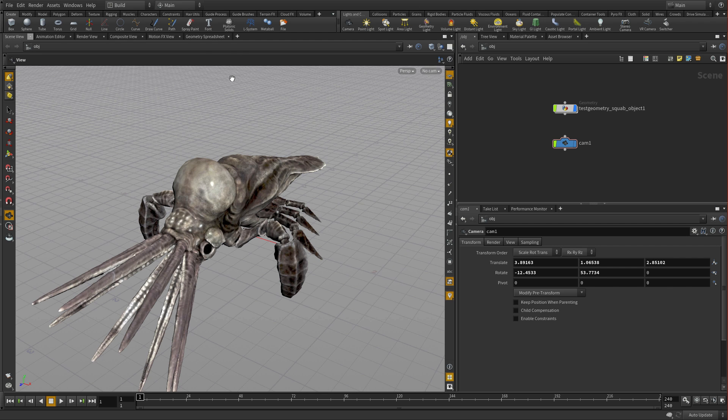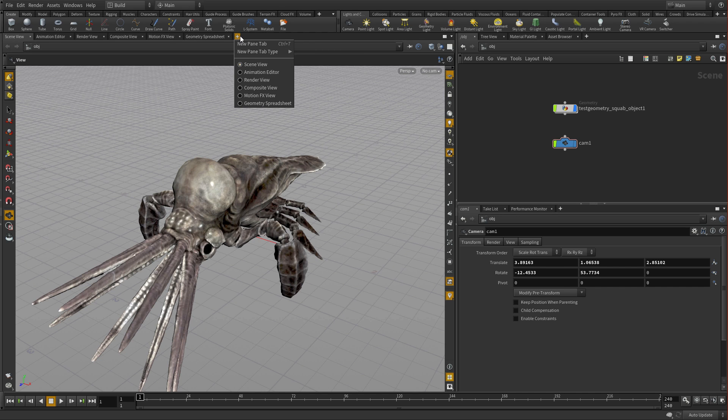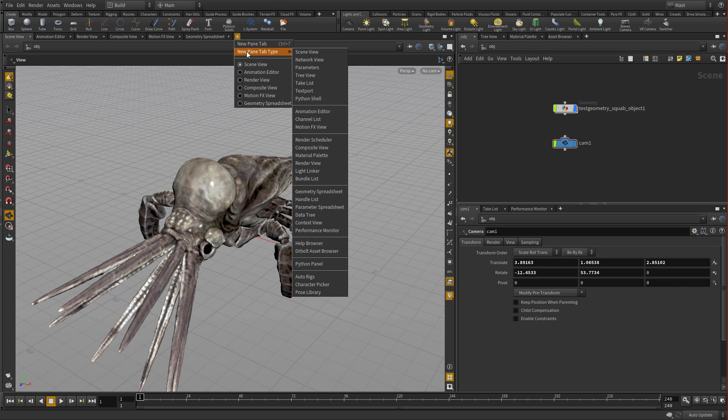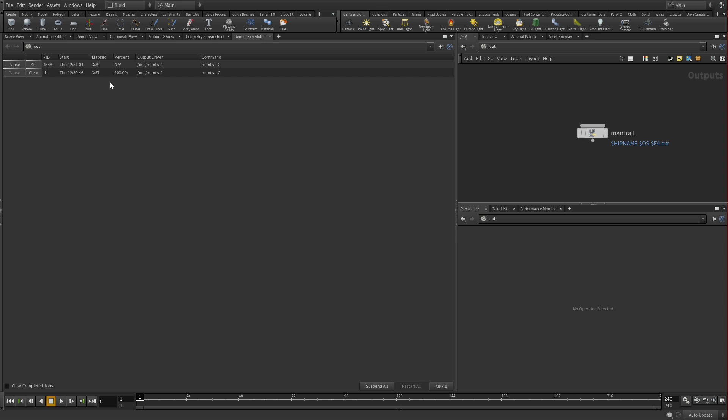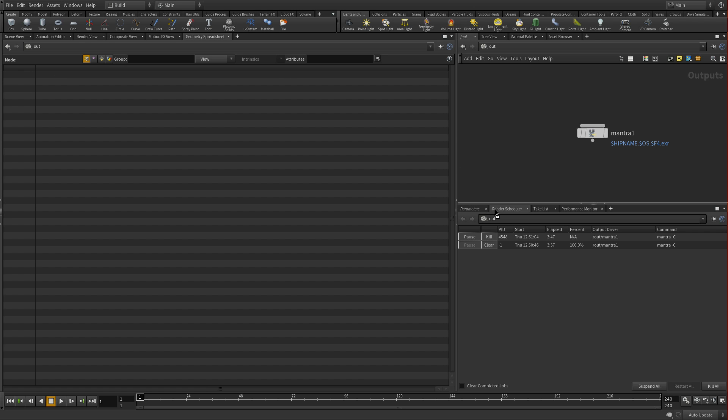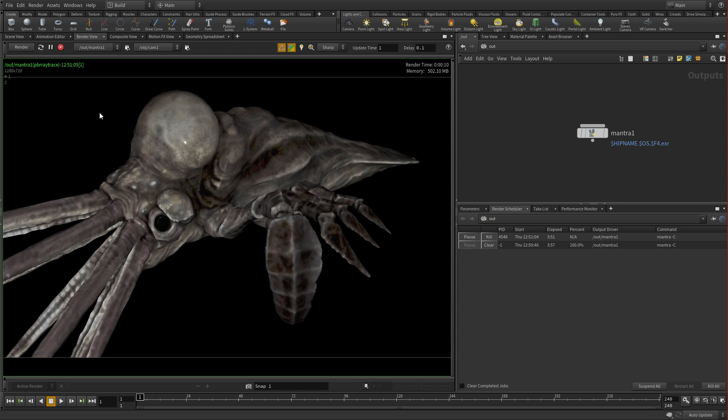And you can actually add your own. So for instance, we can come into here and say, give me a new pane type and give me a render scheduler. And that actually gives me information about recent renderings we've done. You can even take this if you want and drag this and say, you know what, I'd prefer to have this over here instead of over here. And then I can go back to my render view there.